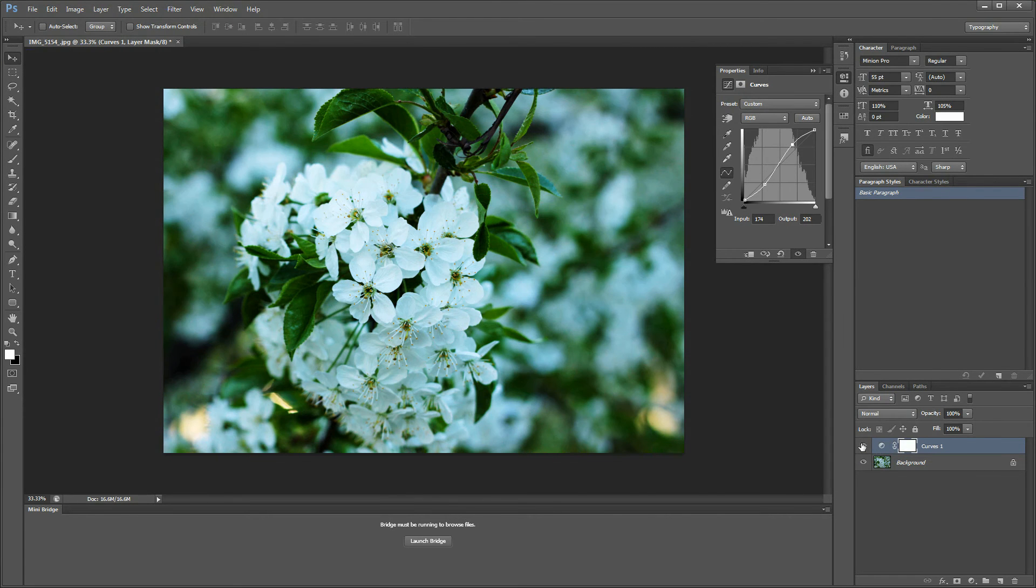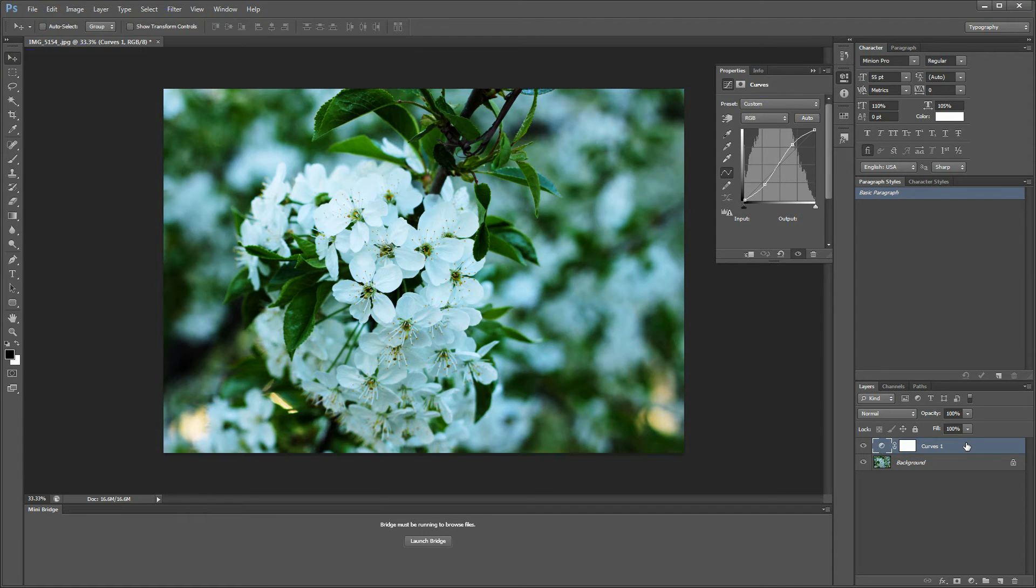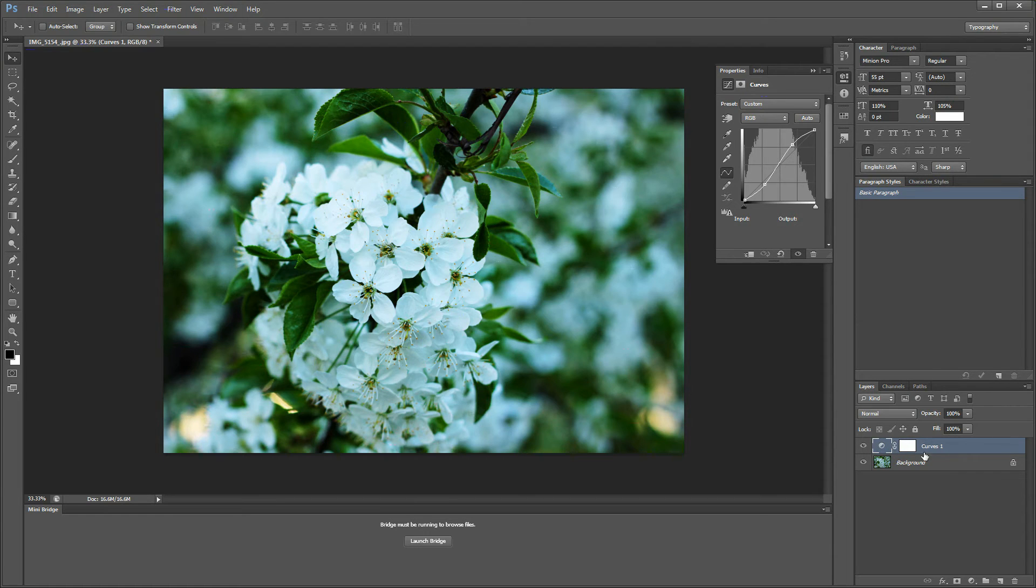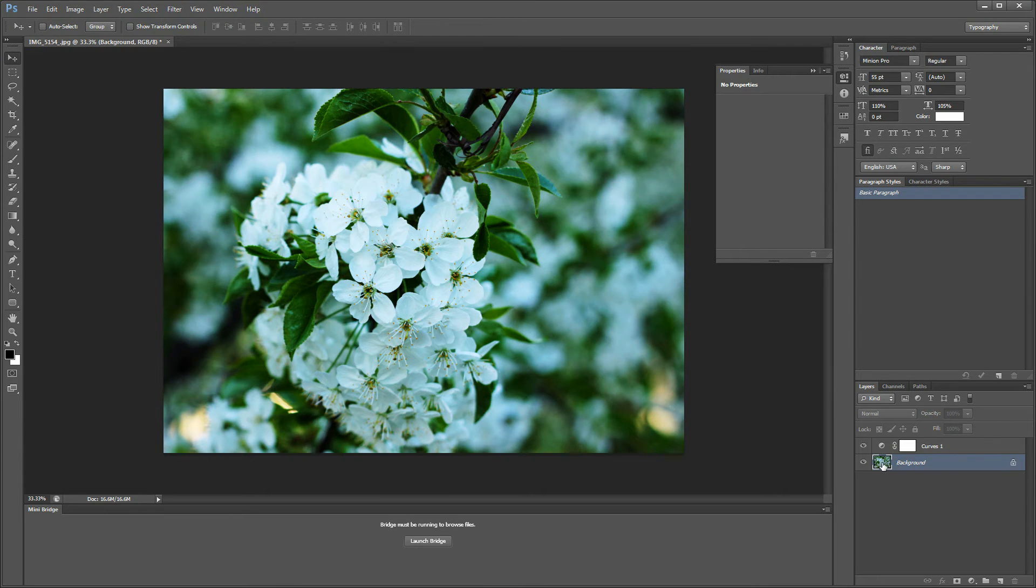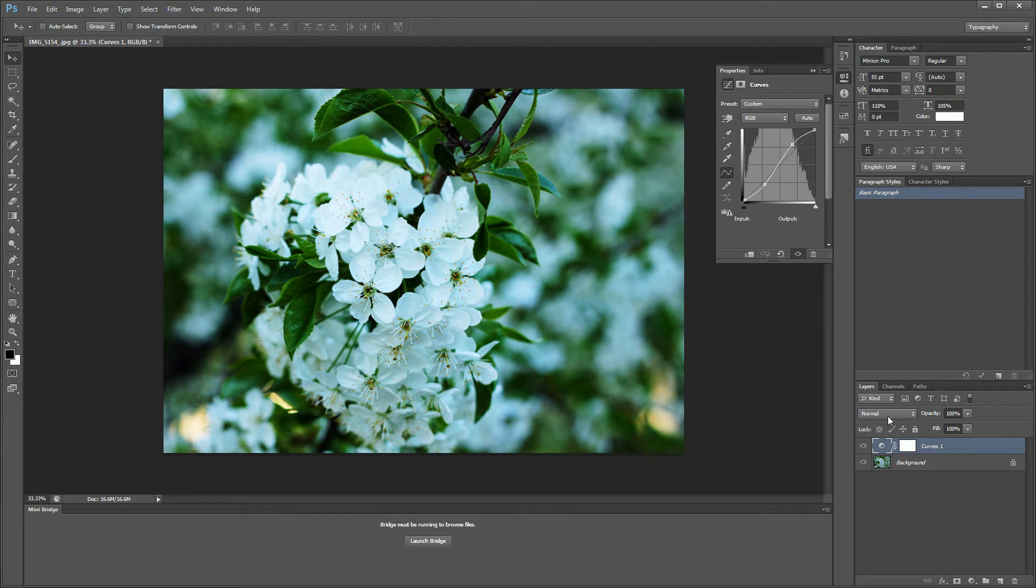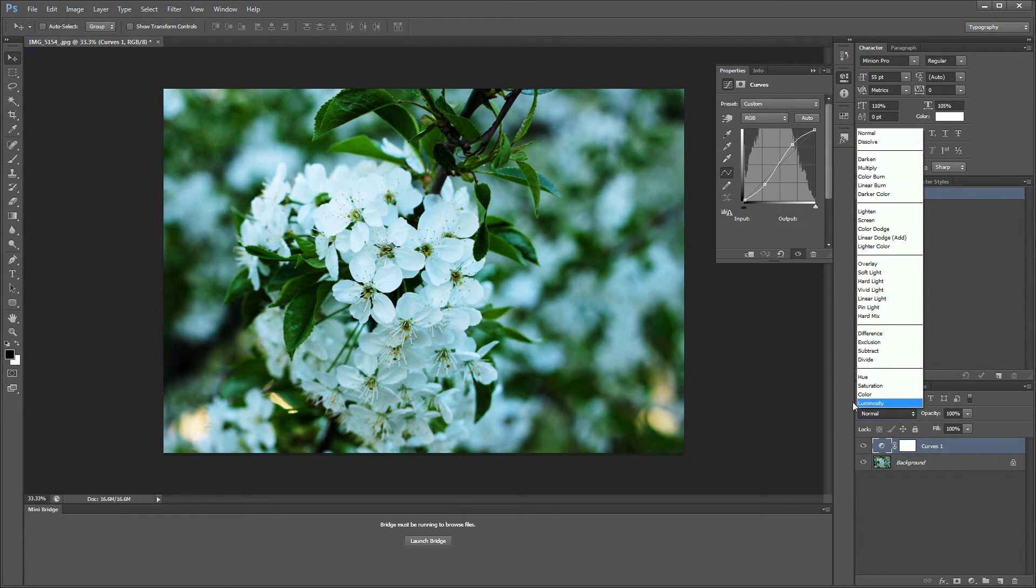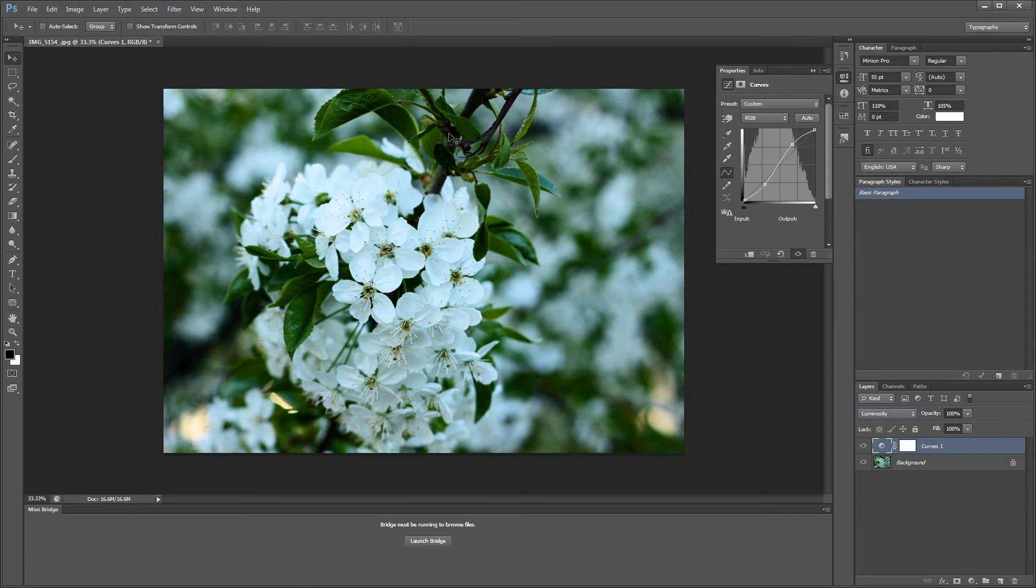So the first tip I'm going to give you is when you select your layer with color adjustment, always use adjustment layers and don't apply your adjustments to your main layer because that way you can always come back and tweak them. You can select the layer and change the blending mode from normal to luminosity.